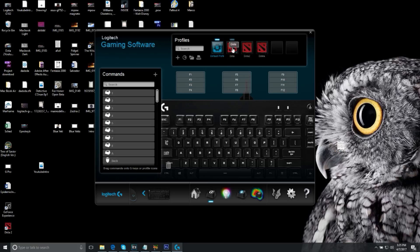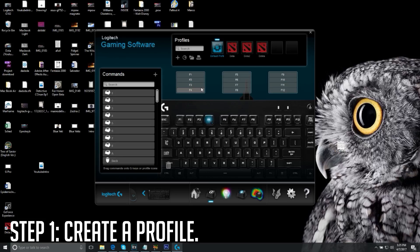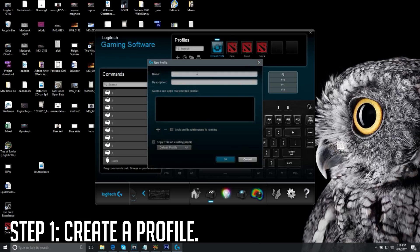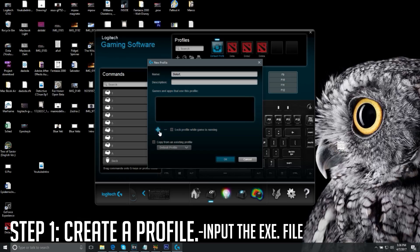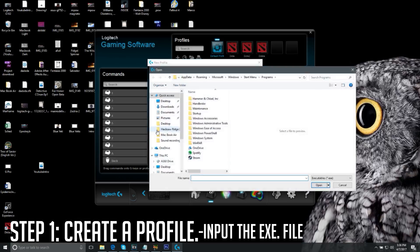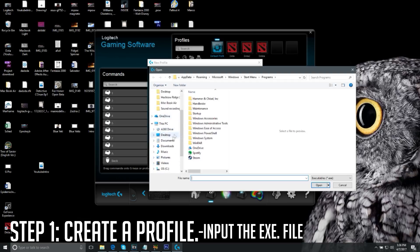You can only cycle profiles when an application is open. So step number one is to create a profile. You're limited to around six profiles. Just type a name like 'Dota' — but note that you cannot create a profile without linking it to a game or application. It will only function when that application is open.